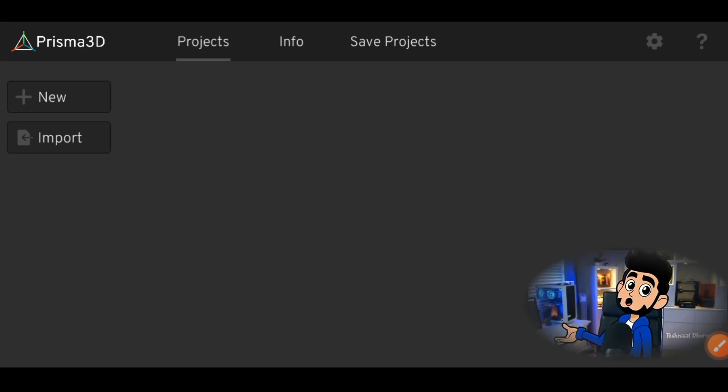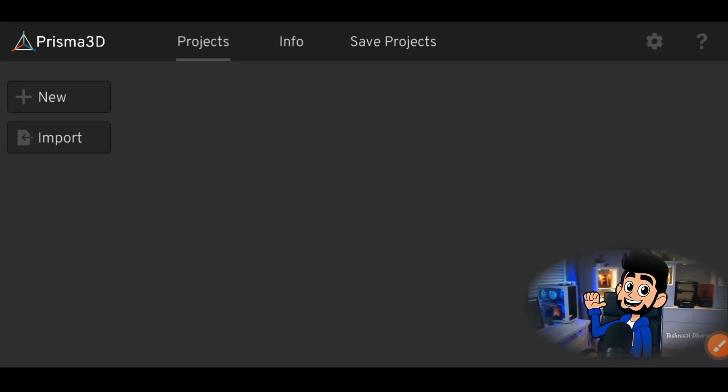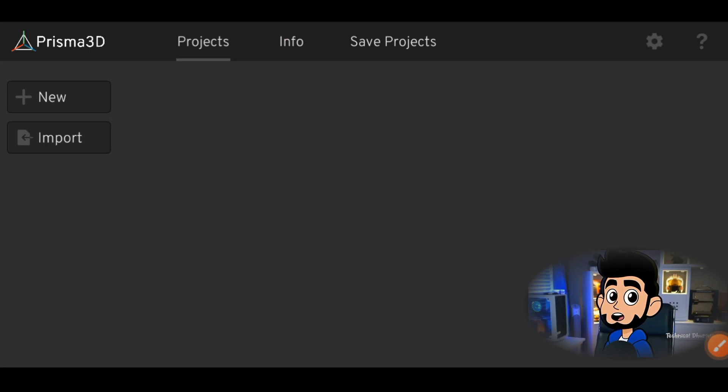What's up my dear creators, it's me, your Technical Durya. In this video, I'm going to teach you how to download Prisma 3D models in Prisma 3D.